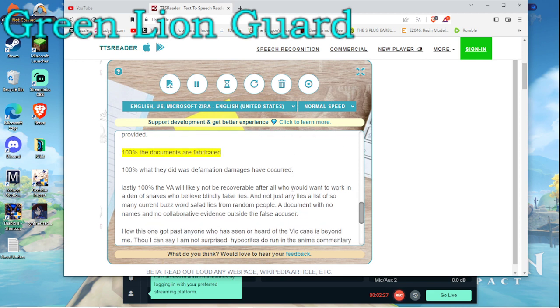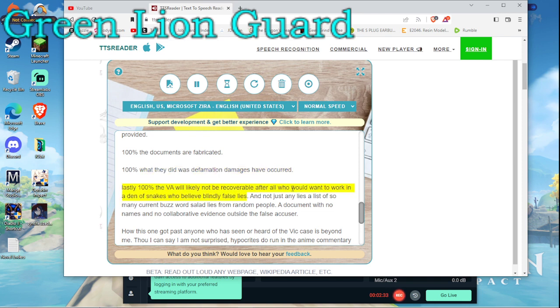100% the documents are fabricated. 100% what they did was defamation, damages have occurred. Lastly, 100% the VA will likely not be recoverable. After all, who would want to work in a den of snakes who believe blindly false lies?